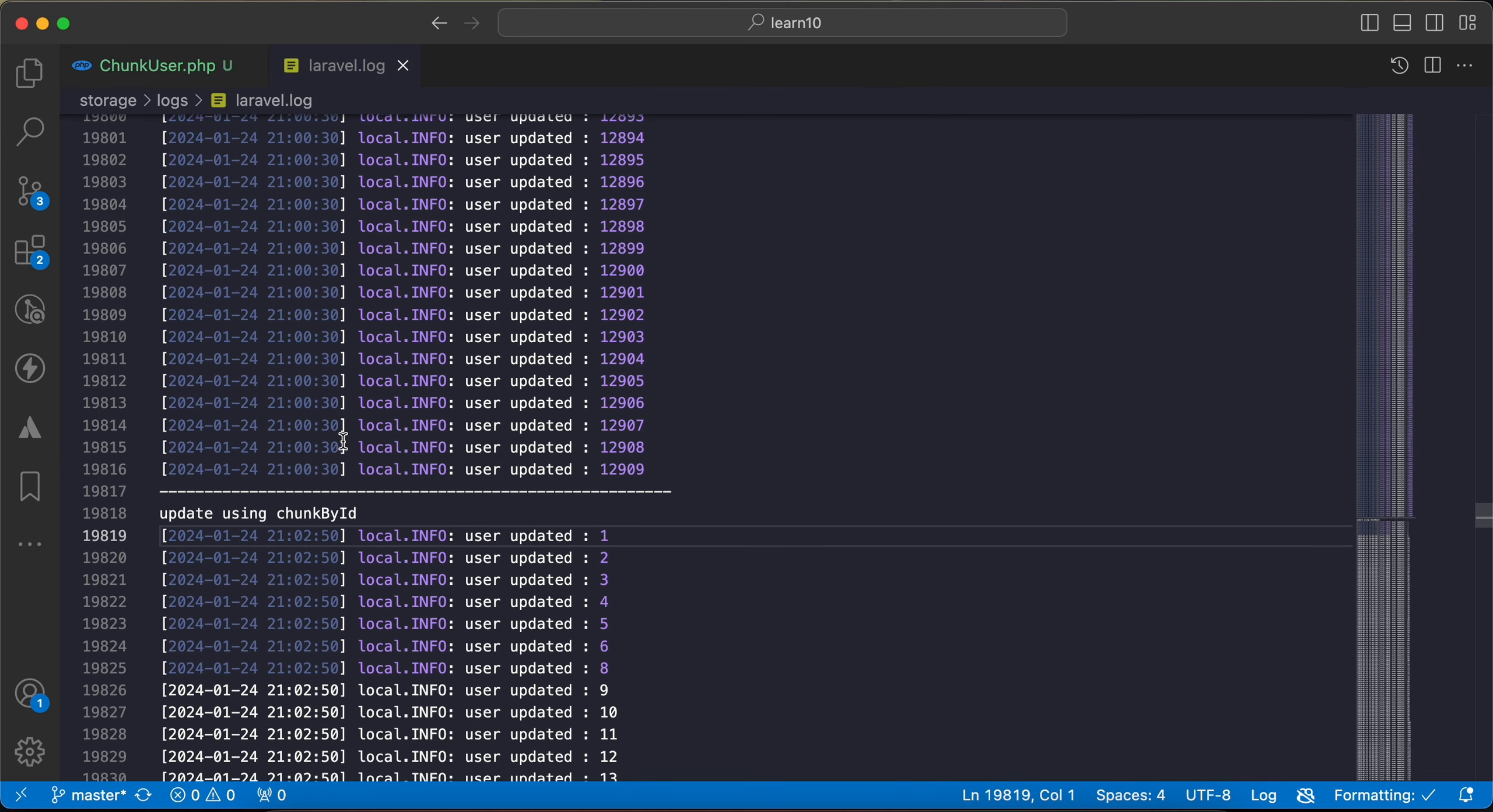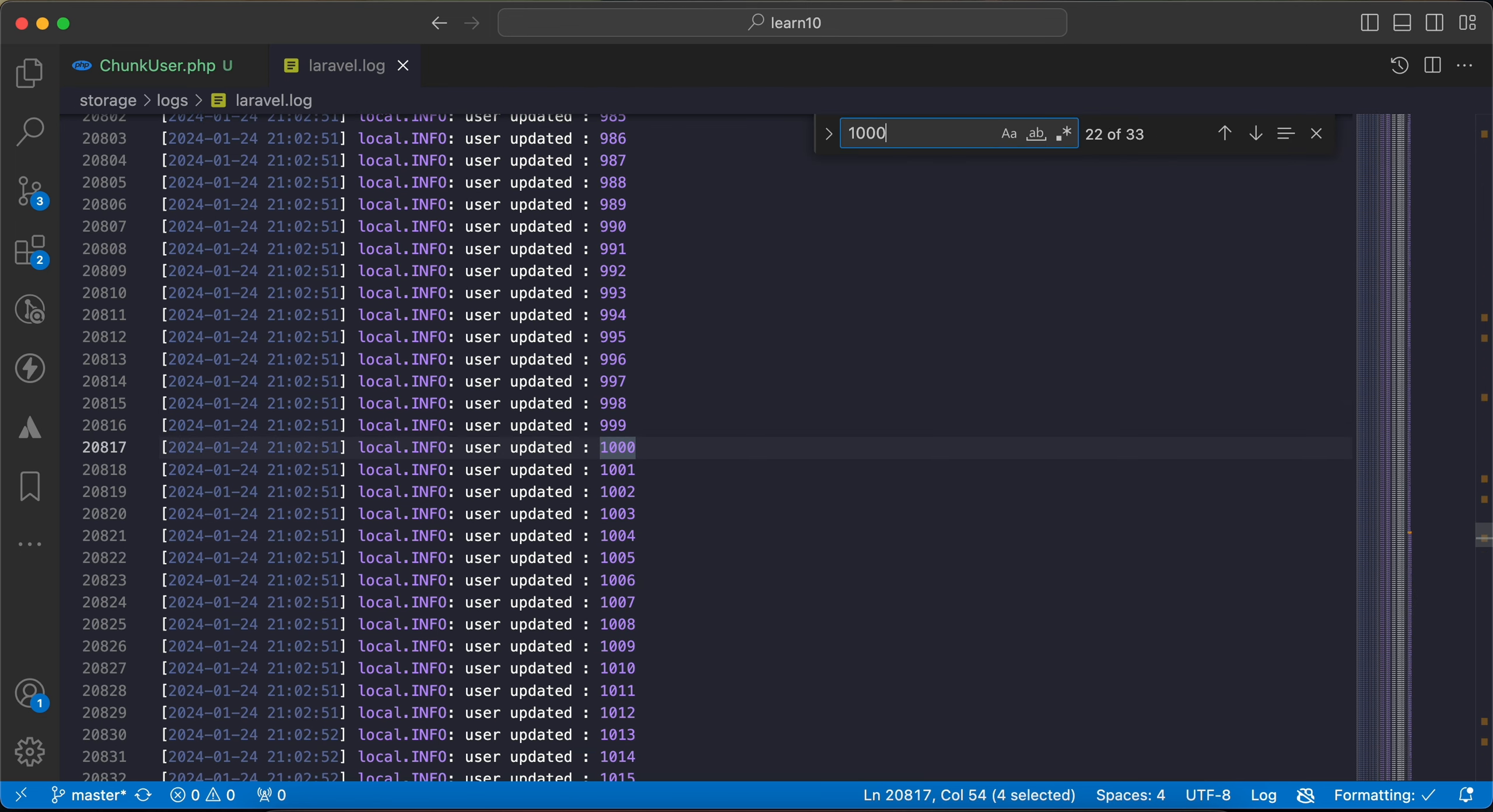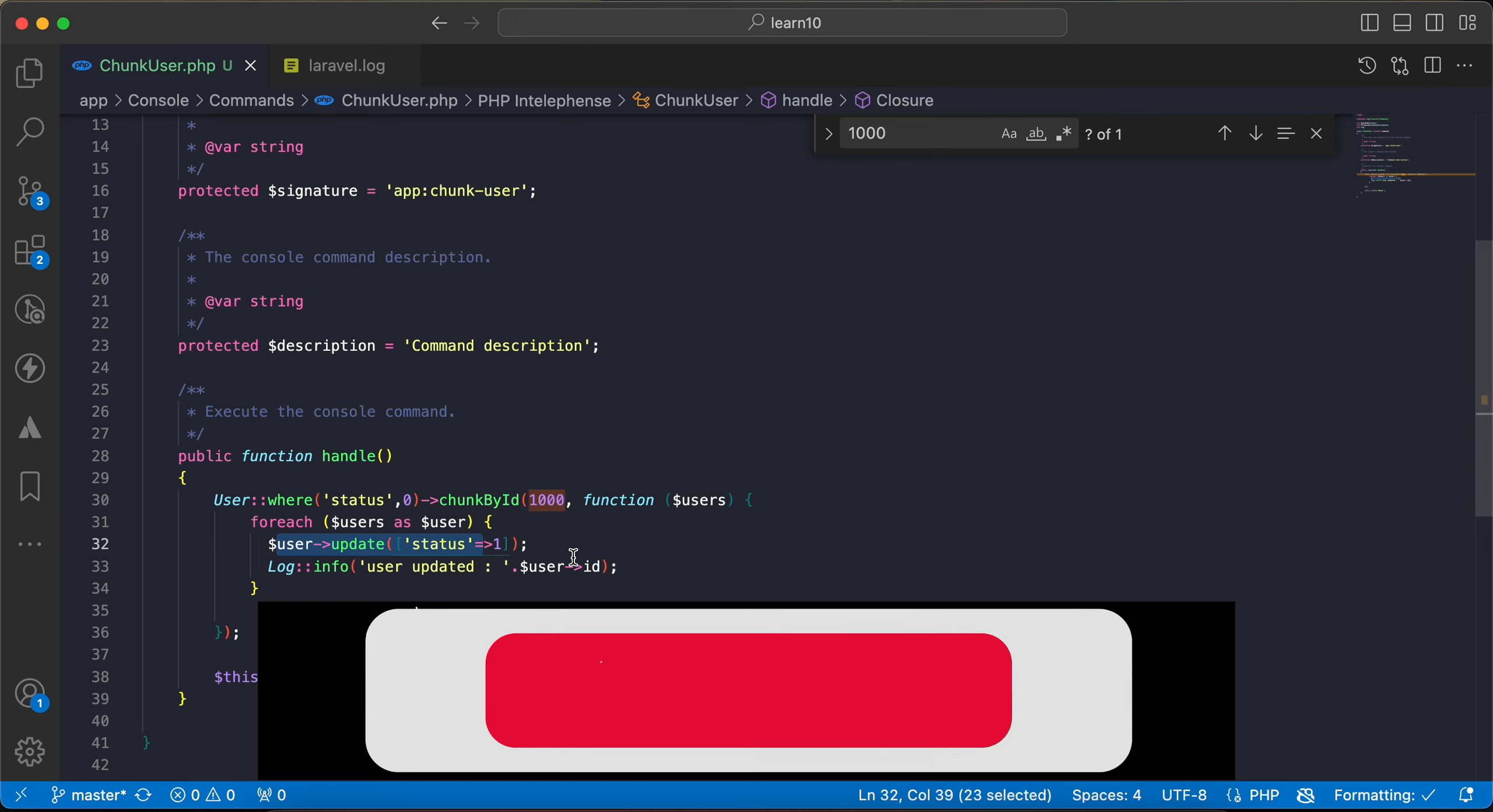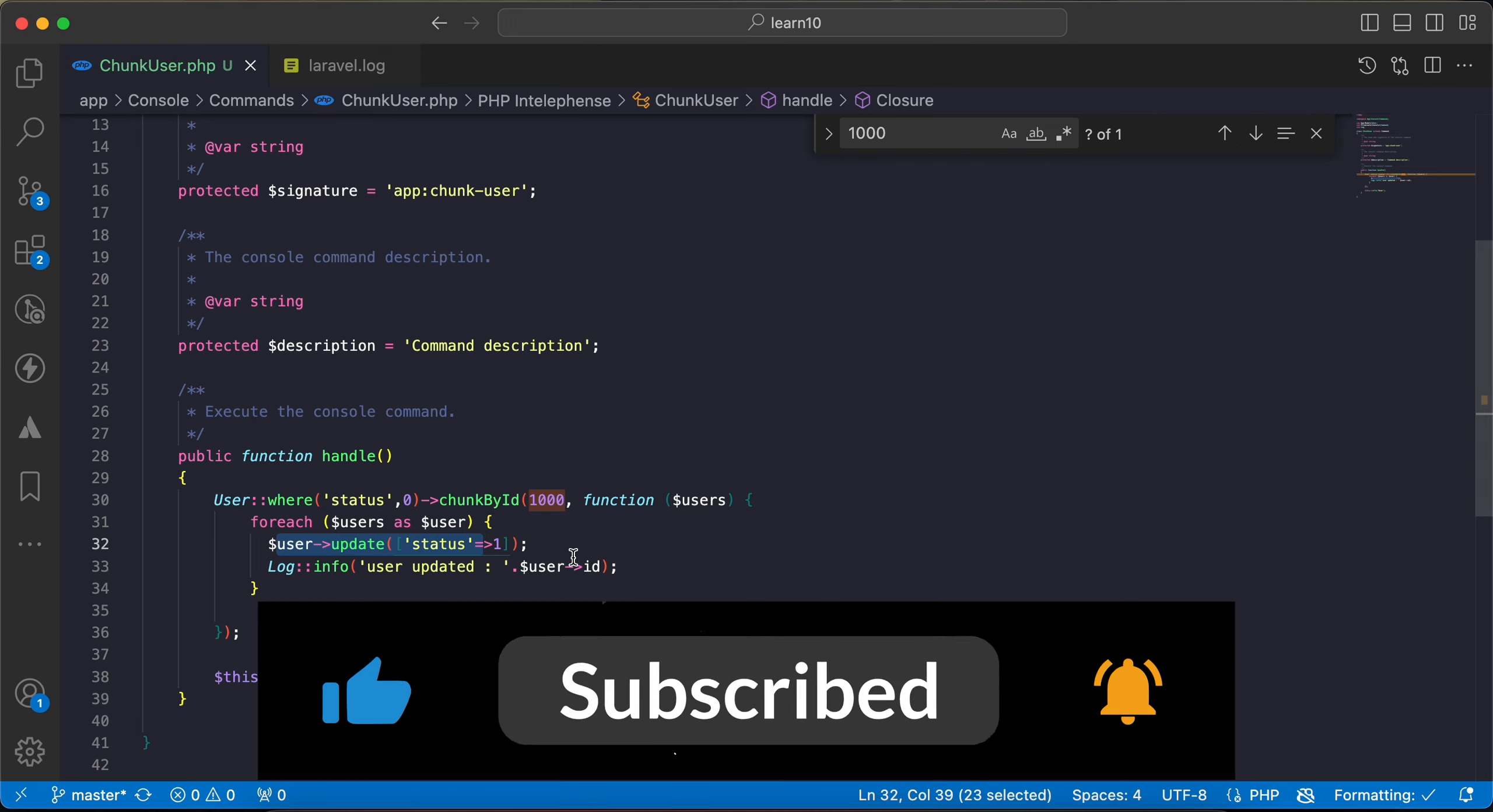Back to our log again, using chunkById. And if we go back to one thousand, here's one thousand, two thousand, two thousand one, two thousand three, and it works correctly according to the last fetched ID, it reaches the next ID. So here is the difference between chunk and chunkById. If you find it useful, support me by clicking like, share, and subscribe. See you next video.